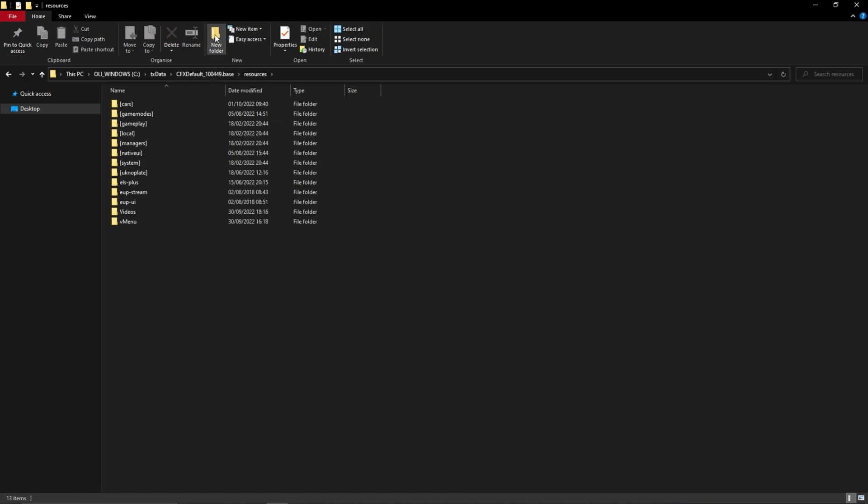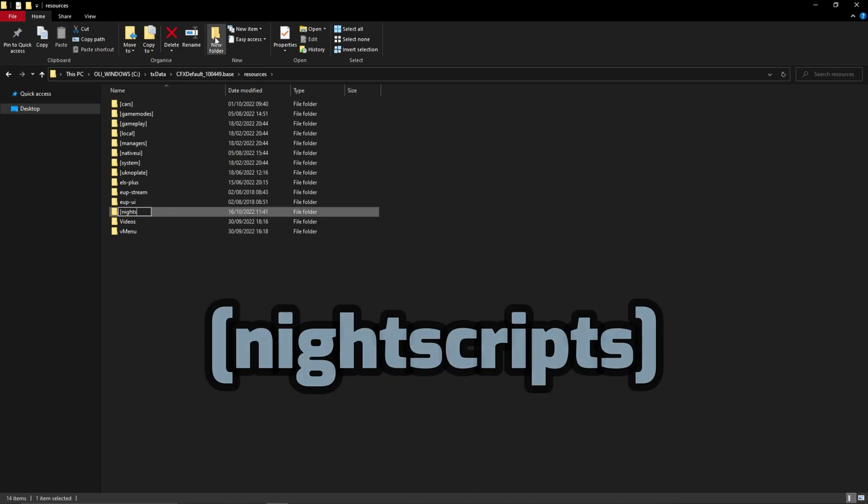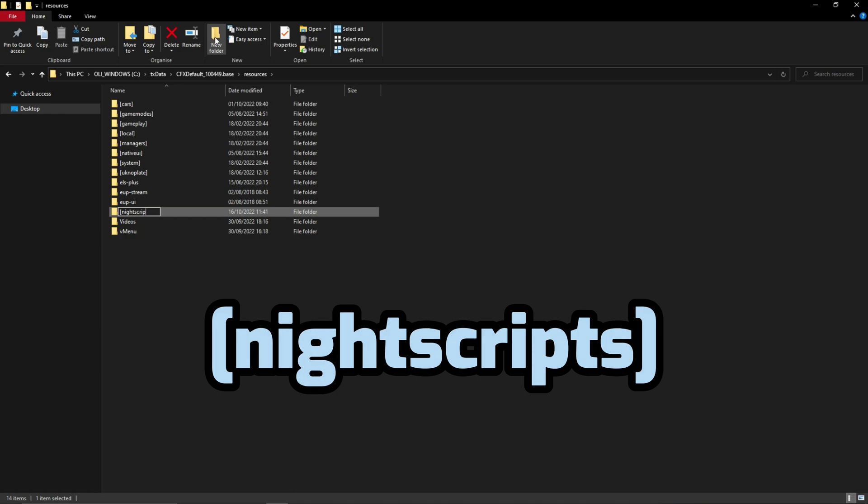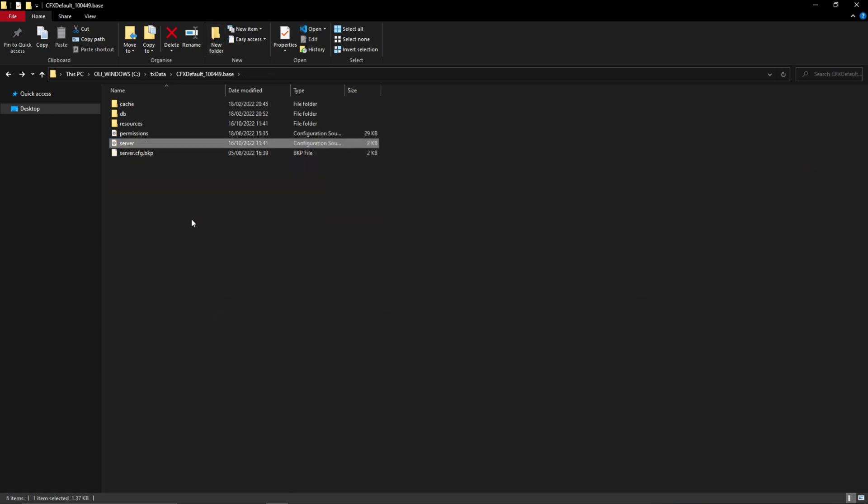After entering the folder, press on the new folder button. Name the folder, open square bracket, knight scripts, close square bracket. Then go back into your CFX default folder.